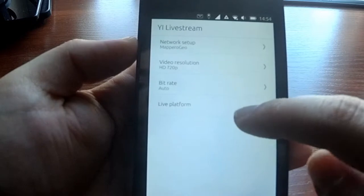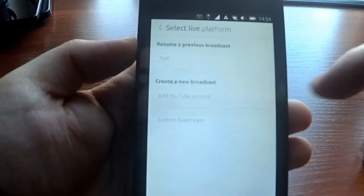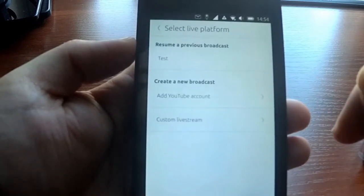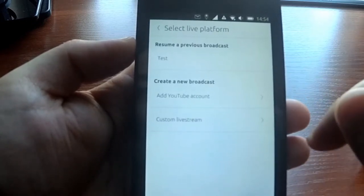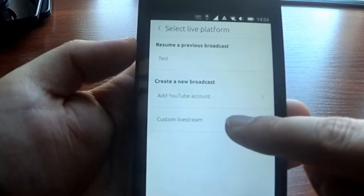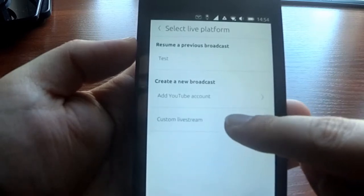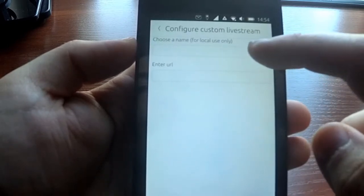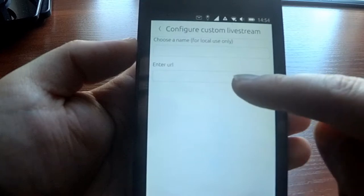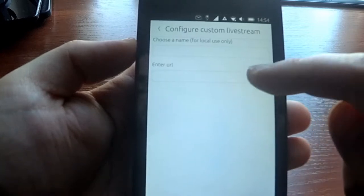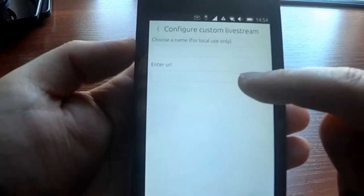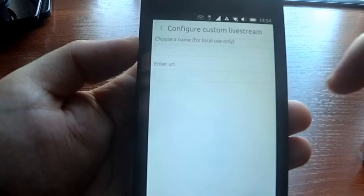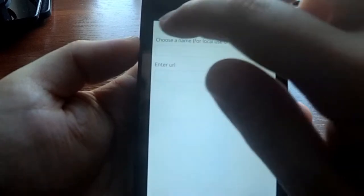And then you can set up the platform where you want to stream to. You can create a custom live stream, which means you will have to enter the RTMP protocol, the URL for live streaming.